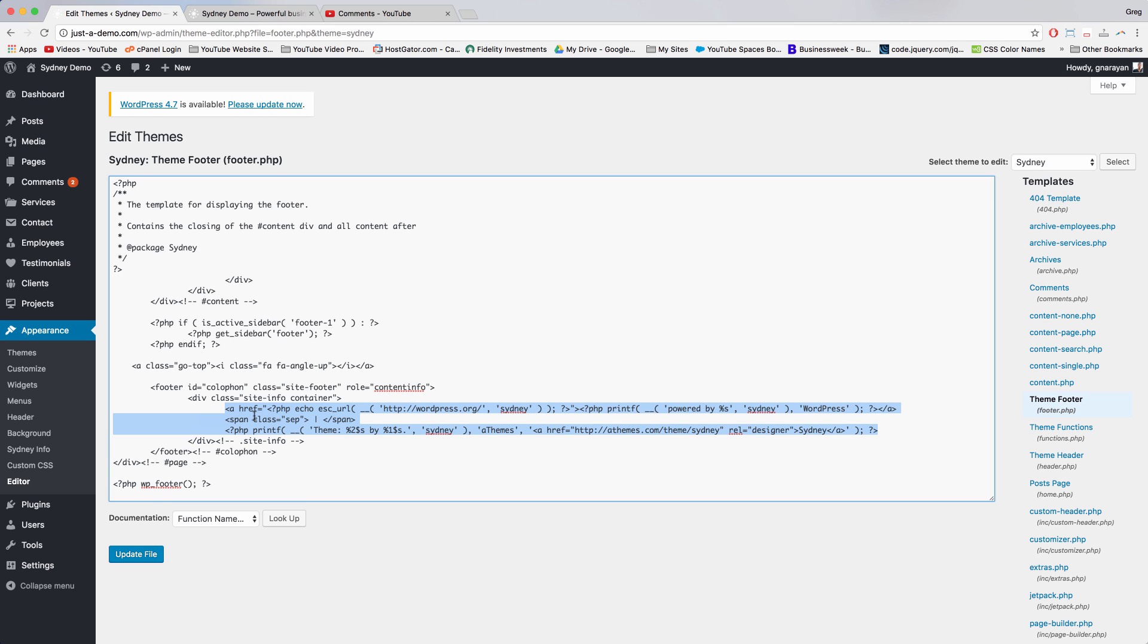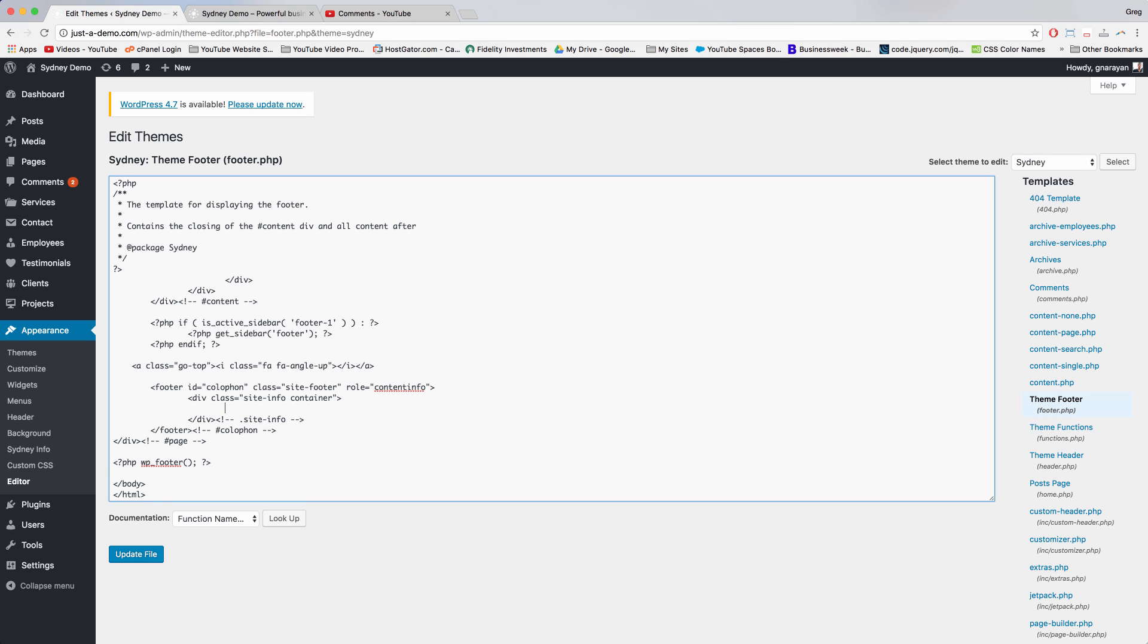So we're just going to delete this, but you can also edit it individually part by part if you want. And then I'm just going to show you how to write in our own footer.